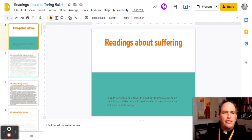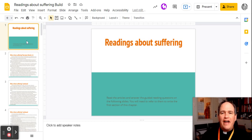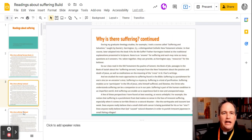These are the instructions for how to do the reading and sufferings build. It's a little different than what you've seen before. I've put two articles right in the slide deck.